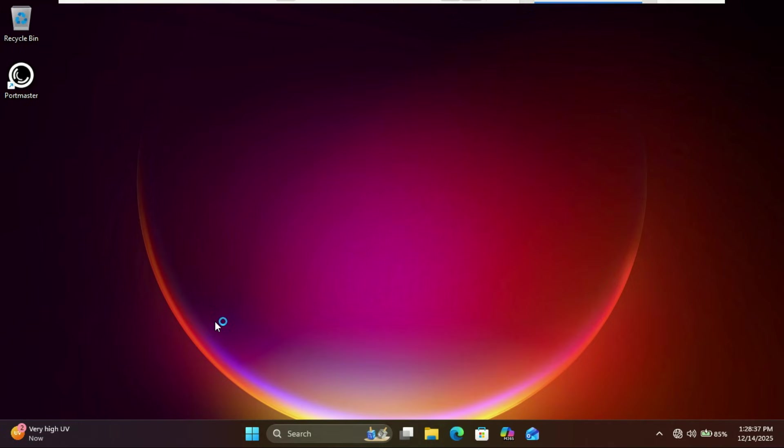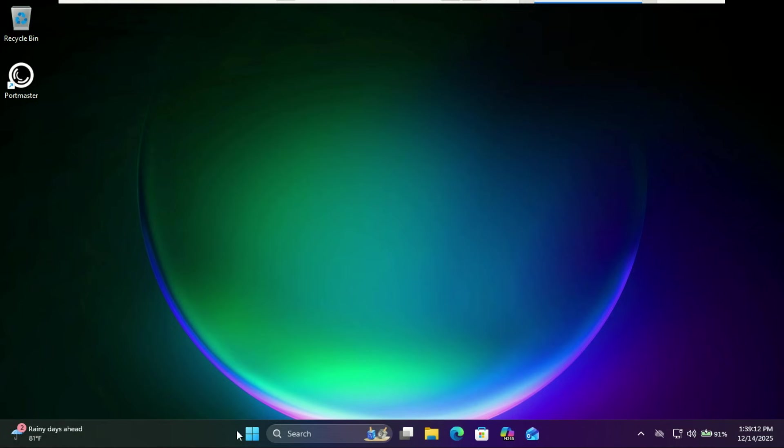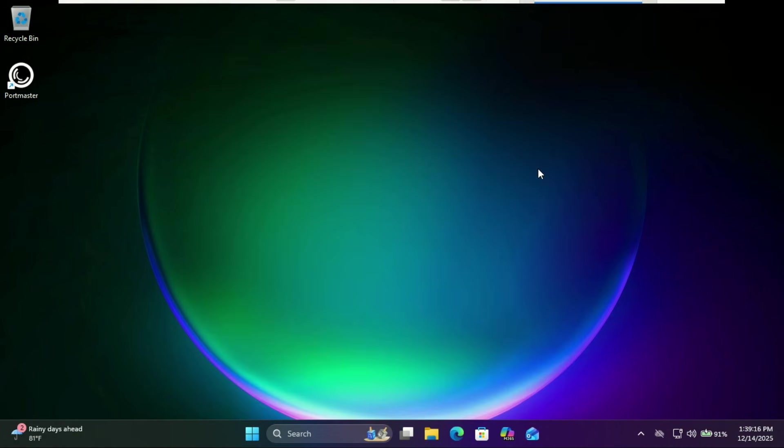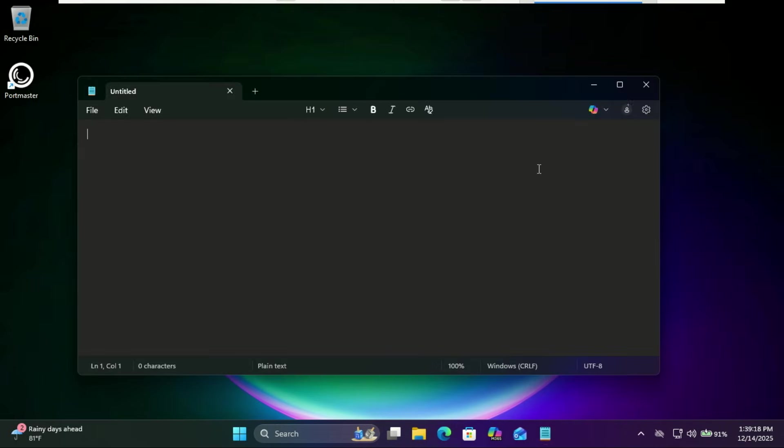Microsoft is pushing AI into every corner of Windows 11, from co-pilot and recall to AI-powered Paint and Notepad. While some people love it, others are concerned about privacy, system bloat, and forced updates.